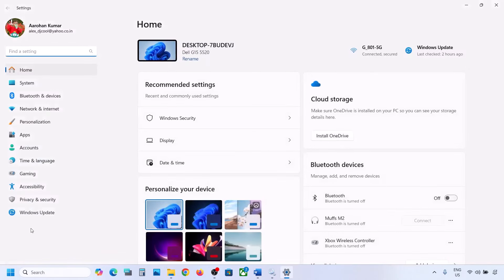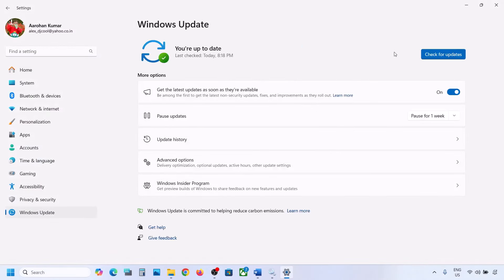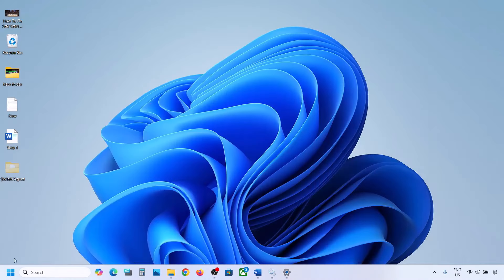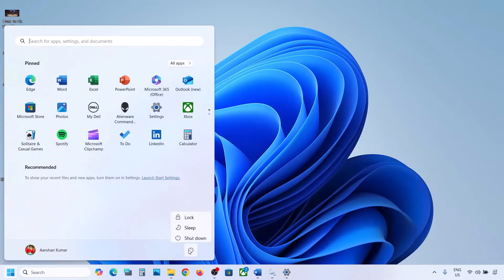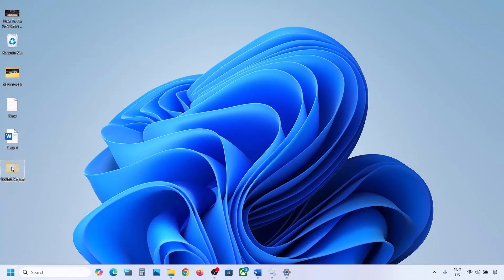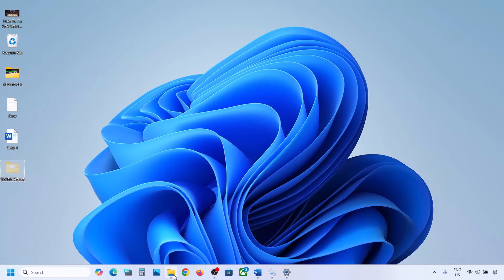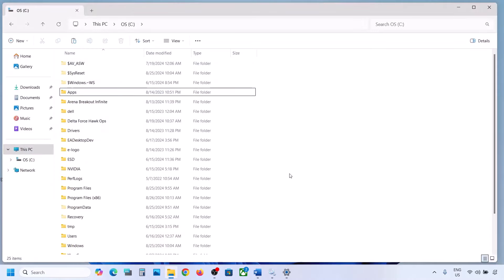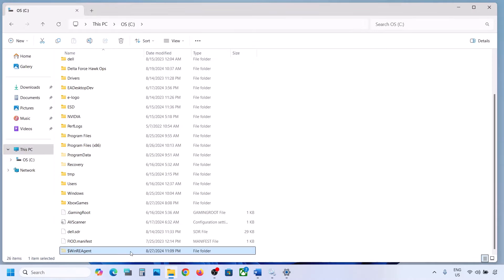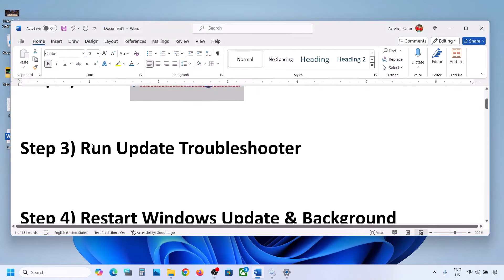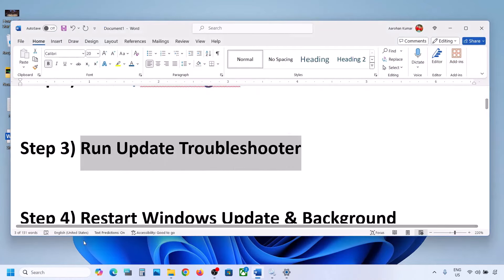Now open Windows Settings and update your Windows 11. Once the update is complete, restart your computer. If the update was successful, after the system restart you can put the WinREAgent folder back to the C drive. If still not working, the next step is to run the Update Troubleshooter.